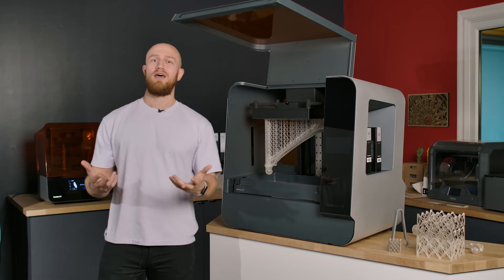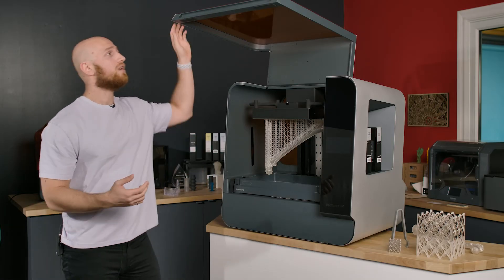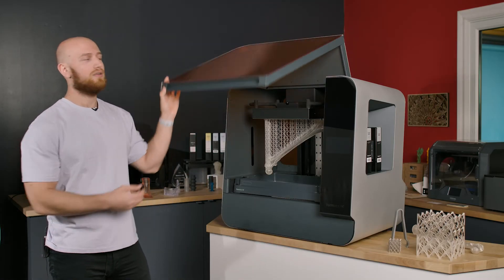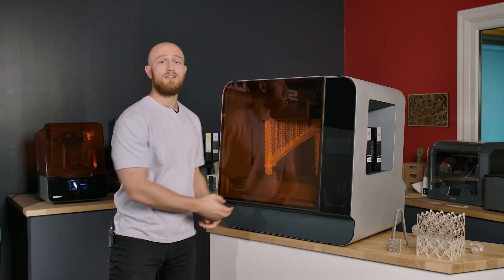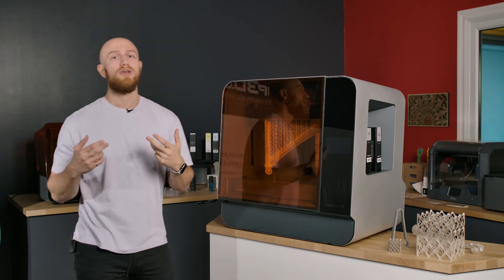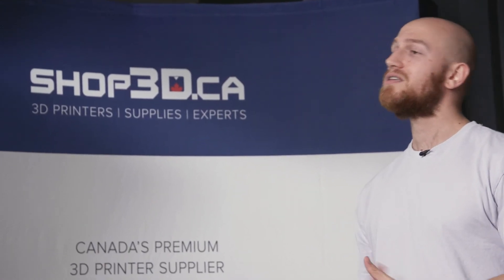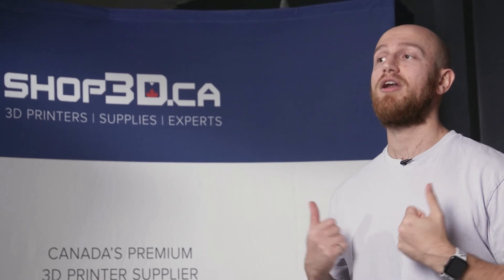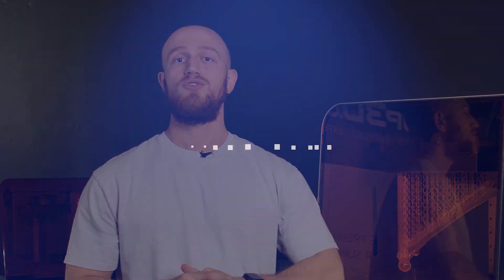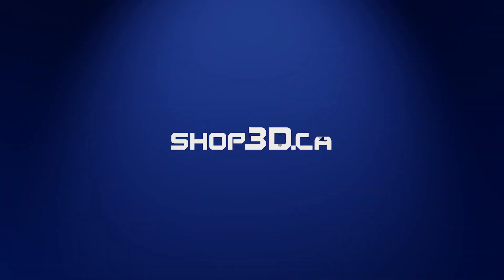All that being said, whenever you get a new machine perhaps the most important thing is the support and service that you get with it and that is something that we here at Shop 3D pride ourselves in. We have Formlabs certified techs that will help you in any Formlabs related issue. So please feel free to reach out to us whenever you need to.